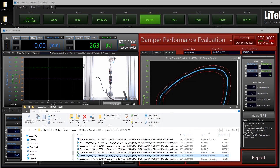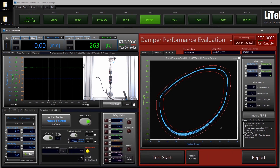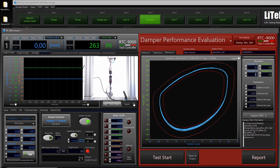If you want a report with different boundaries, you can change them and then click Report again — a new report will be generated.